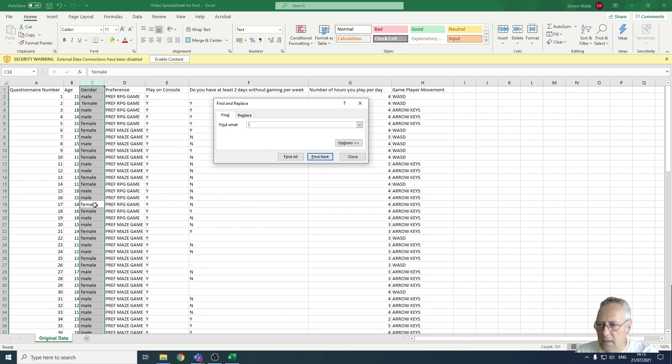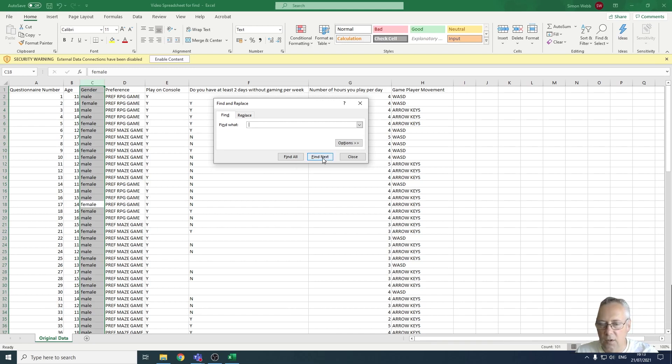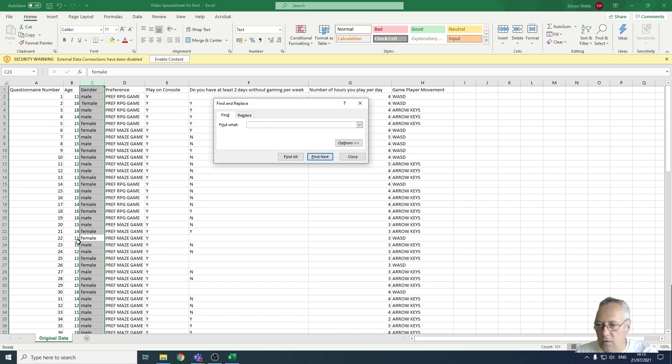There's no space at the beginning of the word so there must be a trailing space after the E. We'll go back and check that in a second. I'm going to find next again - same thing there in row 23, there's no space at the start but there must be a space after.